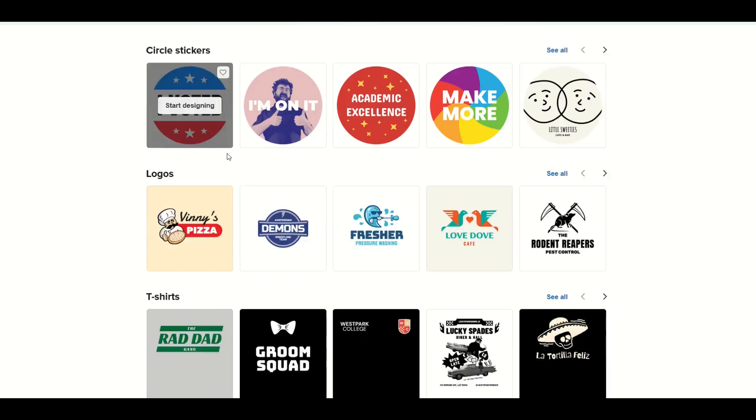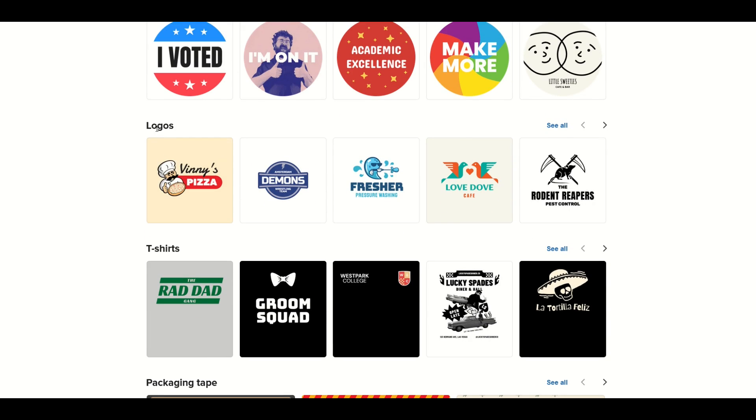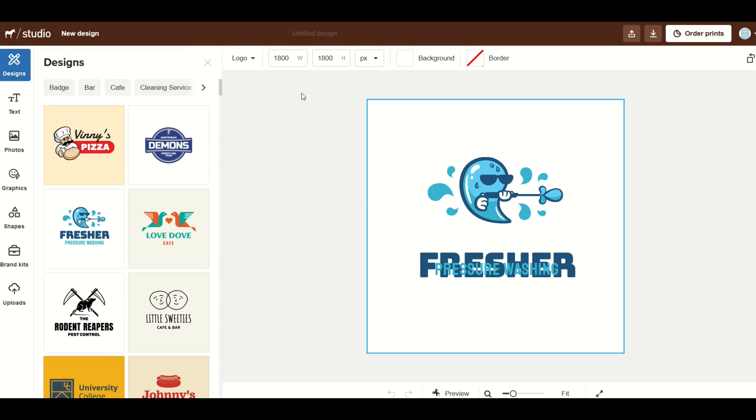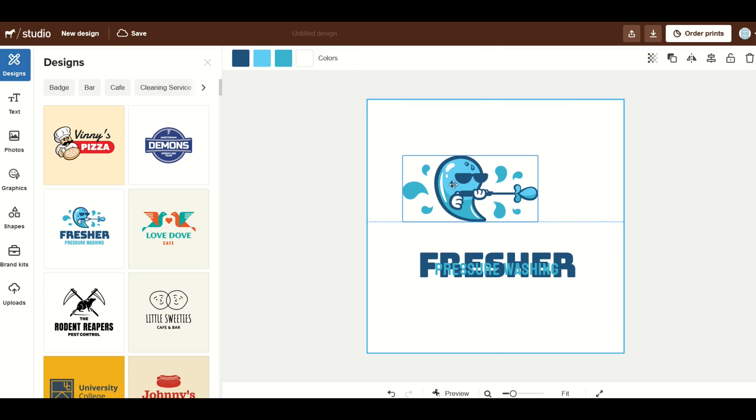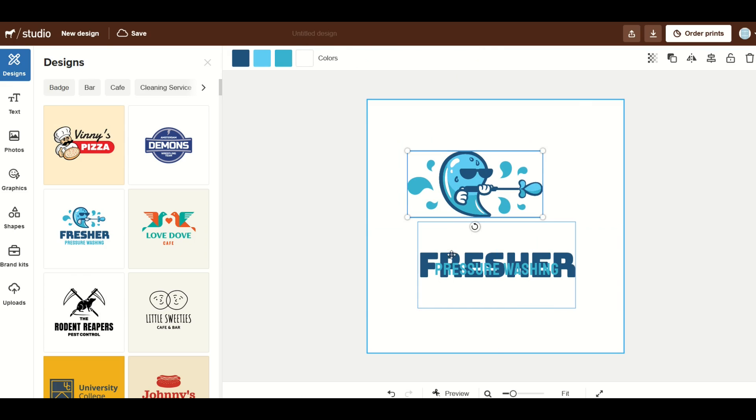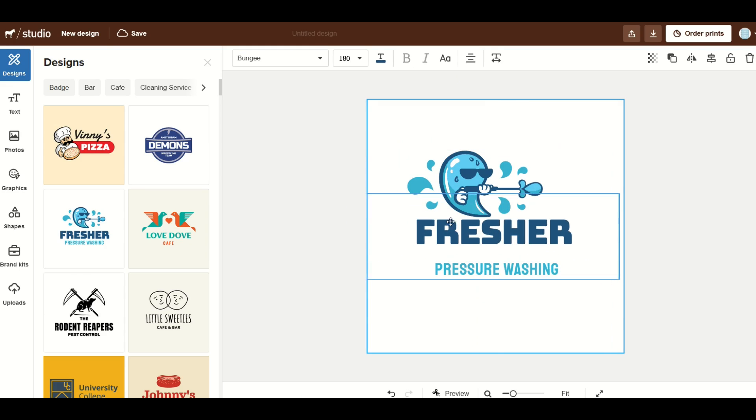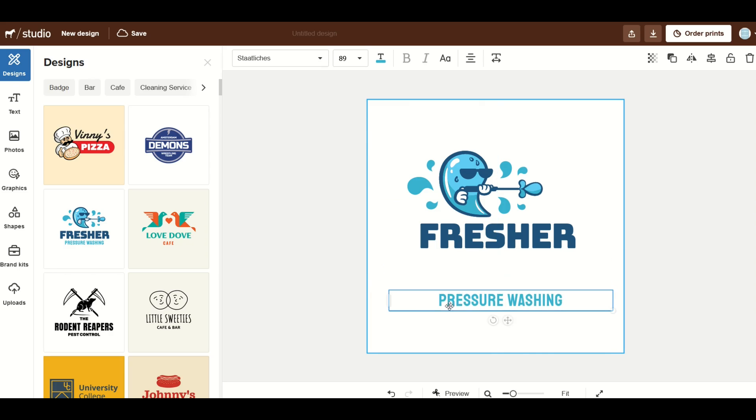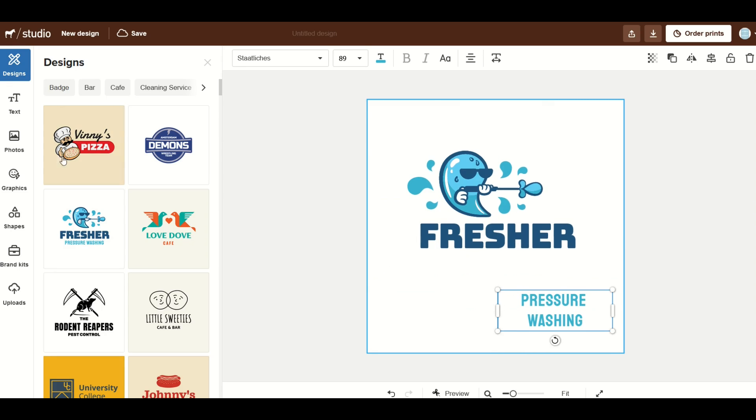So for example under logos I could pick this one here this fresher pressure washing. I can click start designing and then it opens up in a new window and now I can simply click on something inside and move it around. I can also click on the actual text and move that around. I can resize it. I can change it. There's also a lot of different tools here on the left hand side.